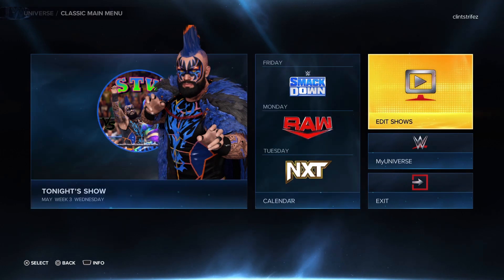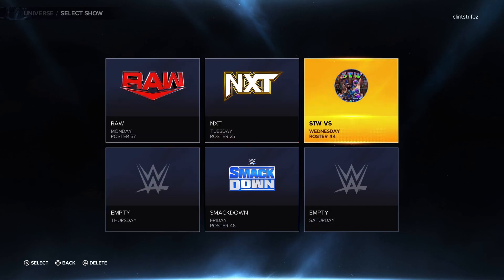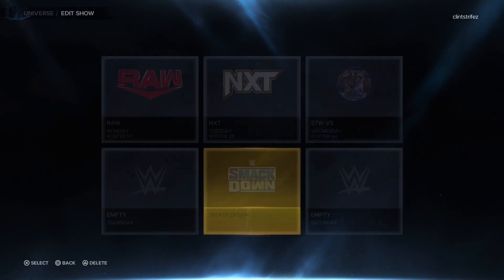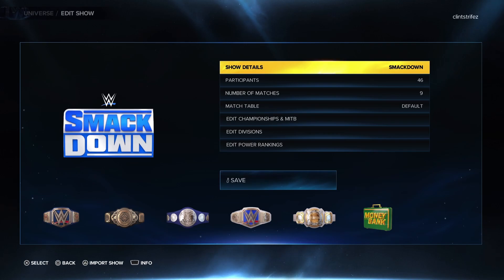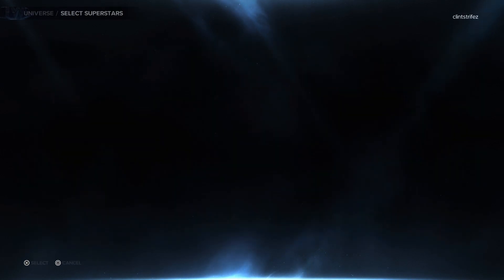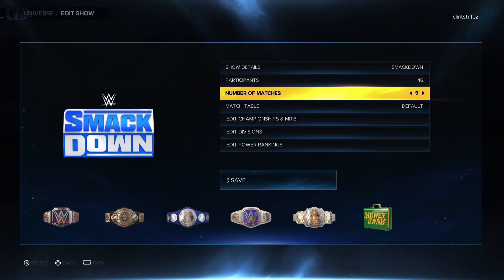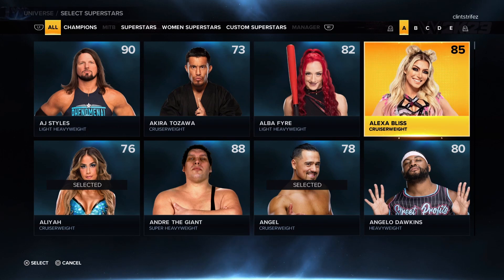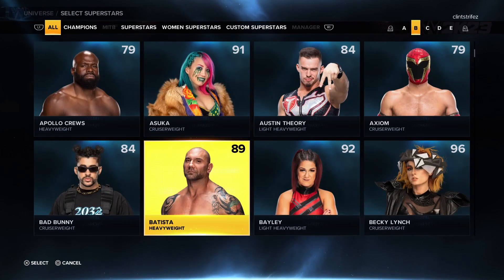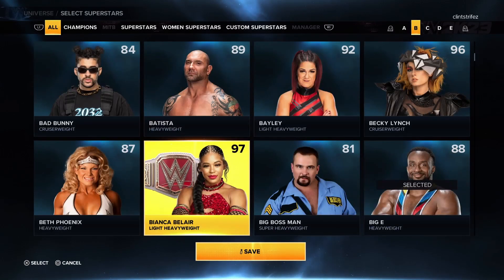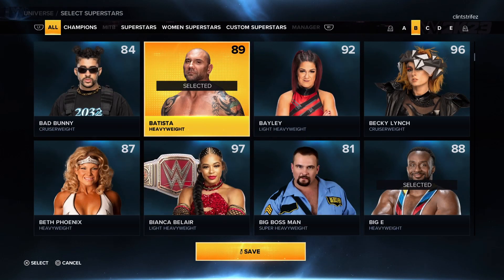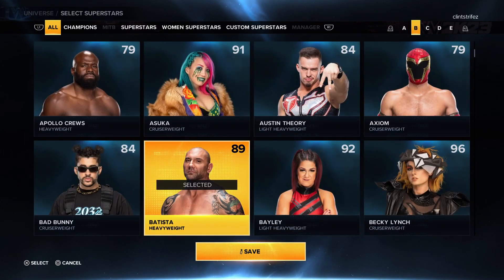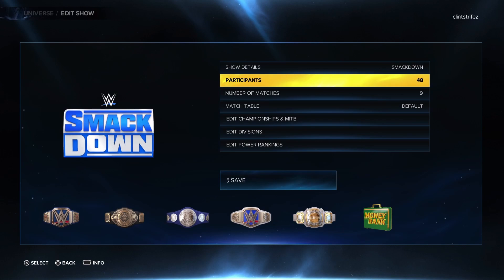To get started, I'll show you how to add superstars to whatever show you want. Let's start with Smackdown. I'll bring up this menu here. If you want to add or remove wrestlers from a certain show, just go down to Participants. Let's say you want wrestlers that are legends on a show, or you want to switch characters from each brand — this is how you would do that. So you pick, let's say I want to add Andre the Giant and Batista to Smackdown. You pick those two wrestlers and hit save, and it'll add them to the roster.